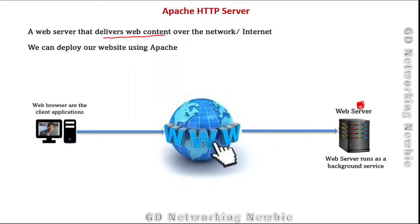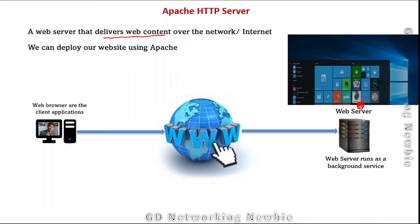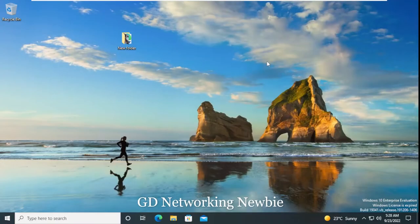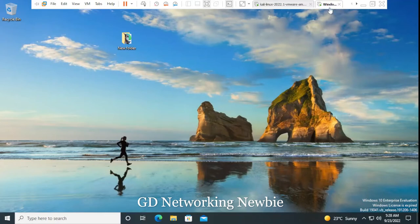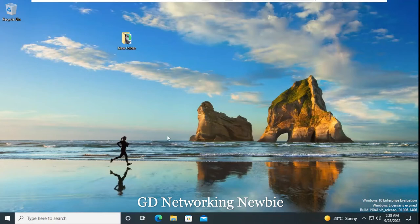In this video we are going to install Apache HTTP web server on a Windows 10 machine. To show you the steps for installation, I have a Windows 10 virtual machine set up. First we need to download the relevant software, that is the Apache server, so we are going to launch a browser.